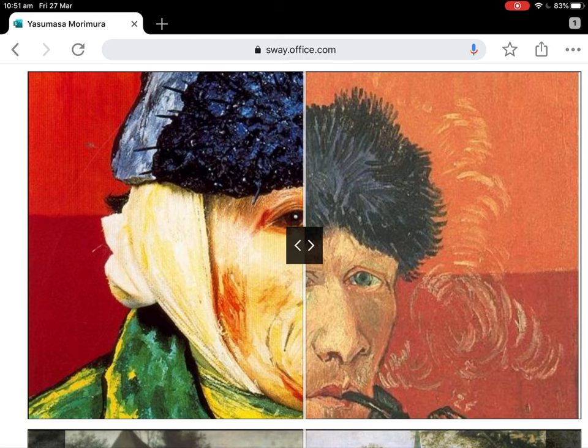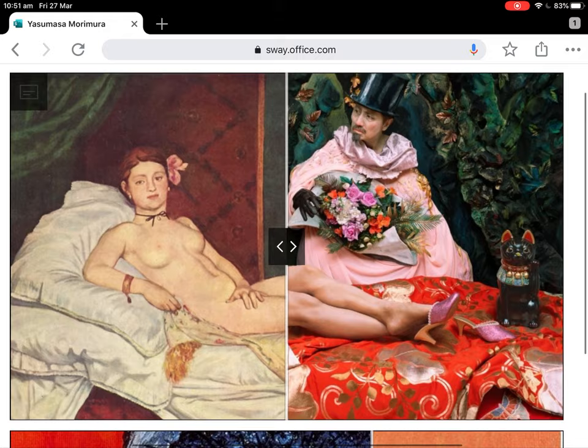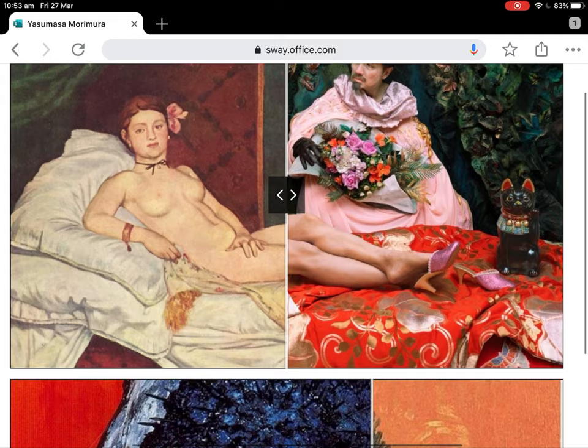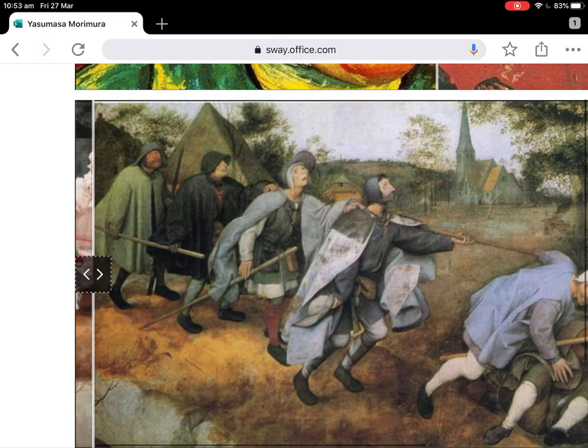There's some information here on Van Gogh. One of the things about Morimura is it's funny — the humorous element and the irony in it is actually an important part of his work, and an important part of postmodern work, actually. This is Bruegel's The Parable of the Blind.